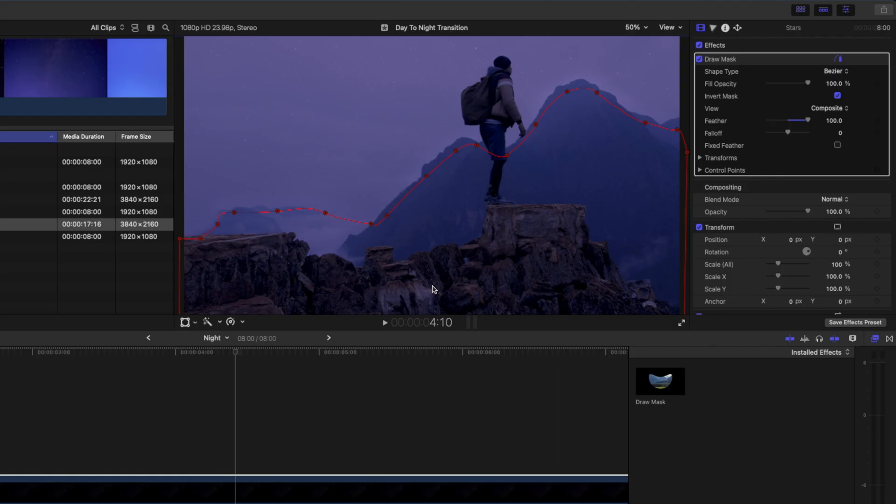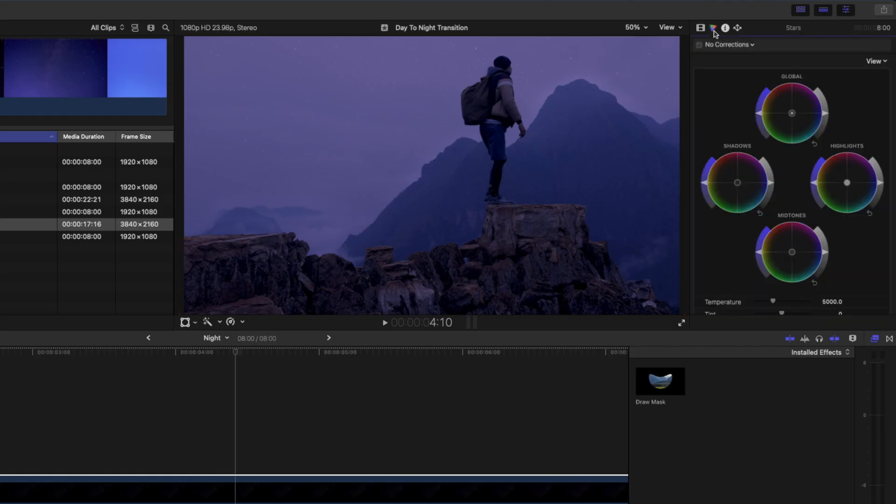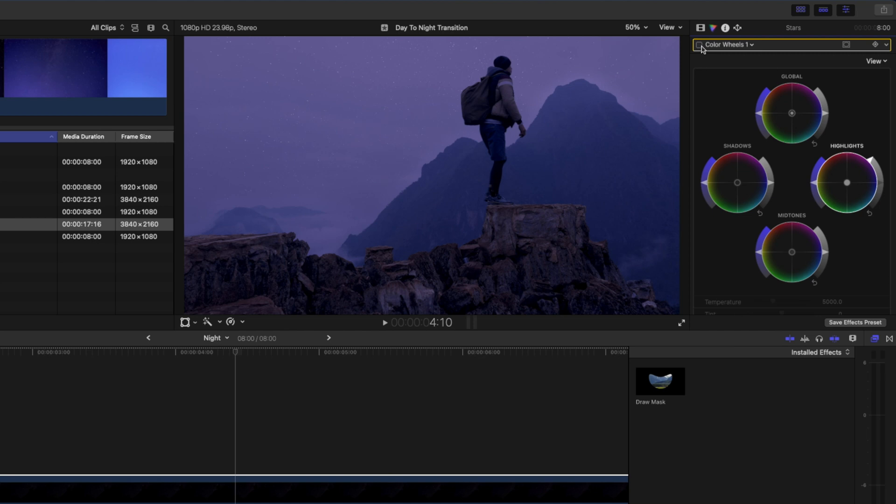To make the stars more prominent I'll add a color wheels effect and boost the brightness of these highlights all the way up. I'll turn this off and back on again so you can see the difference that makes. It just makes the stars pop a little bit more.